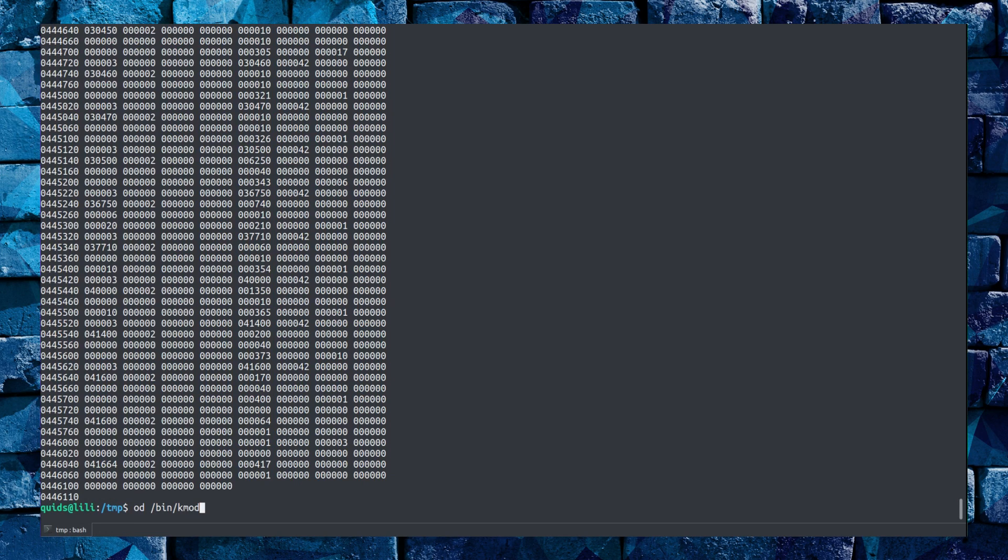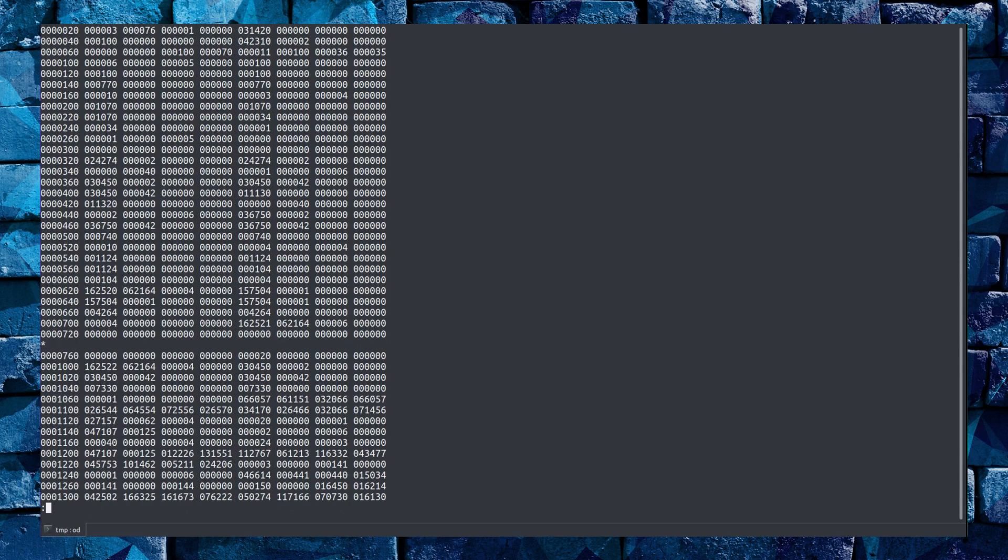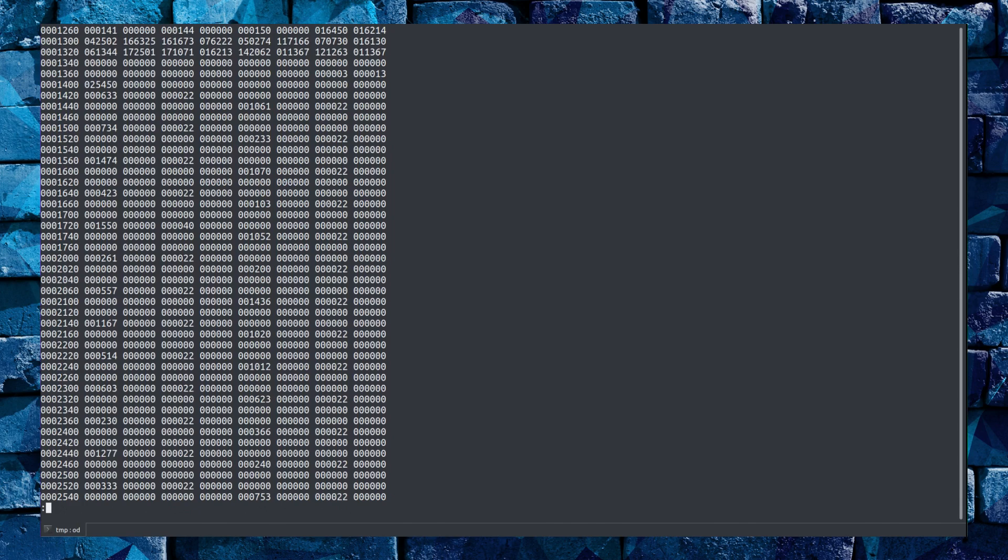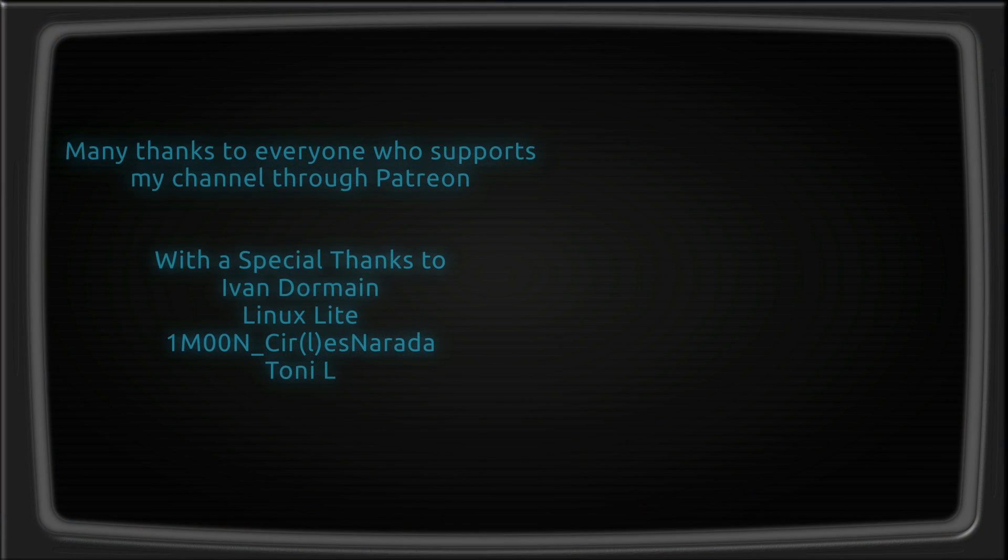As you can see there is too much data on the screen, so what can I use to view that? Well, I've covered all those options already. More, less, head, tail. And now I can scroll through that file. That was a look at some of the basic text viewers available in the Linux terminal. Thanks for watching, I'll see you all later.